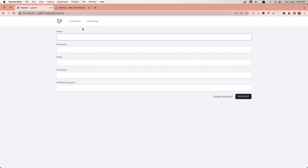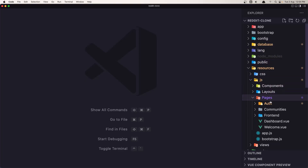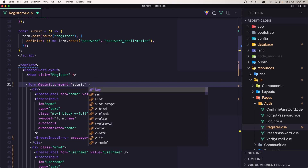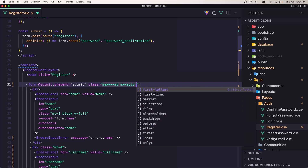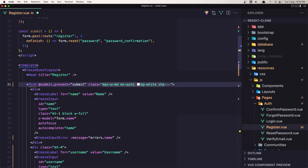So let's register a user. We have something like this because we changed the layout, so let's go inside resources/js/pages/auth/register.vue and here I'm going to add some classes: max-w-md, mx-auto, bg-white, shadow, rounded-md, and padding p-6.